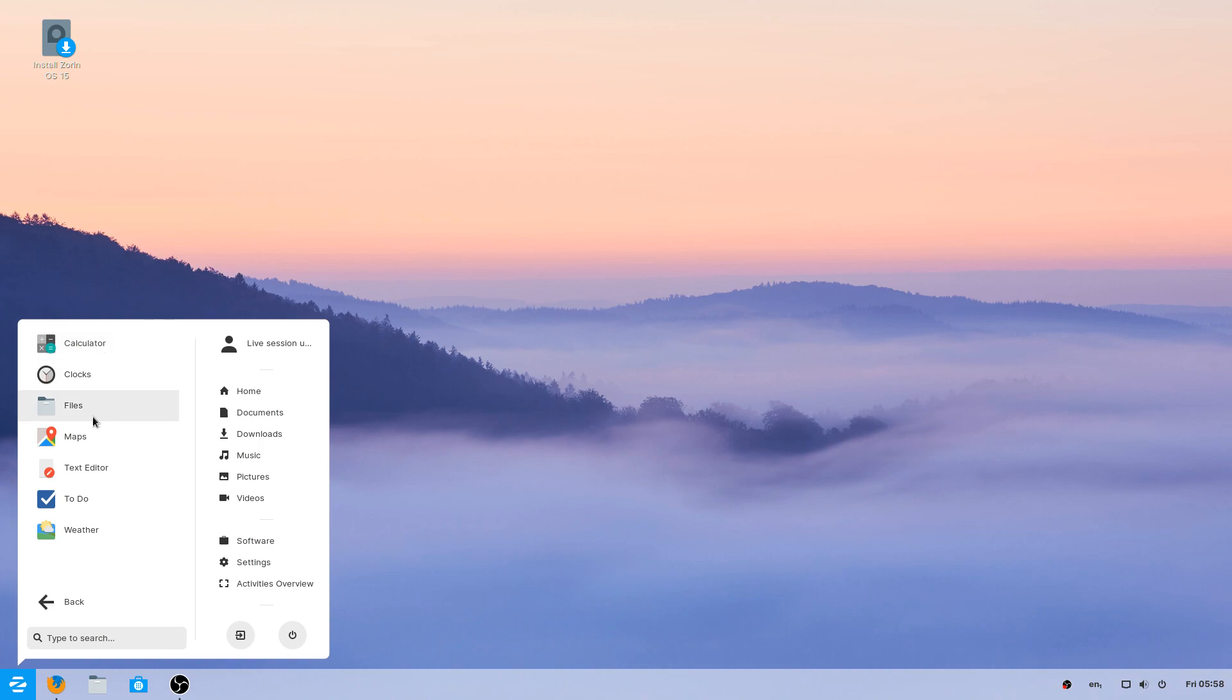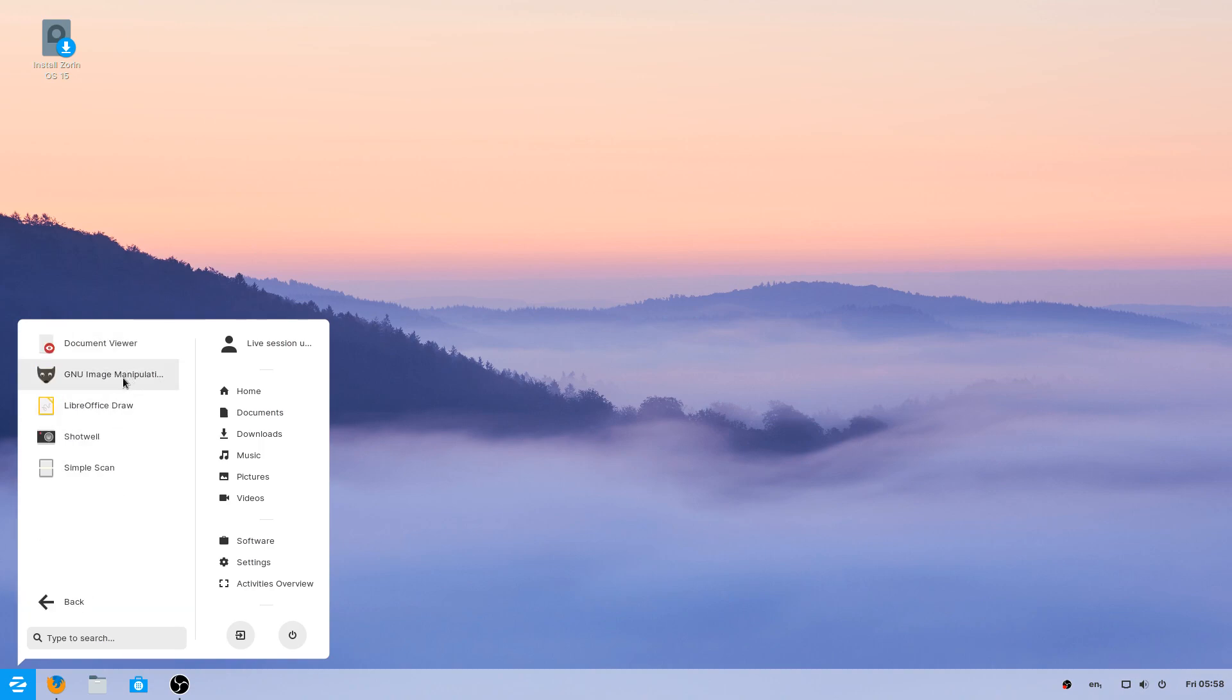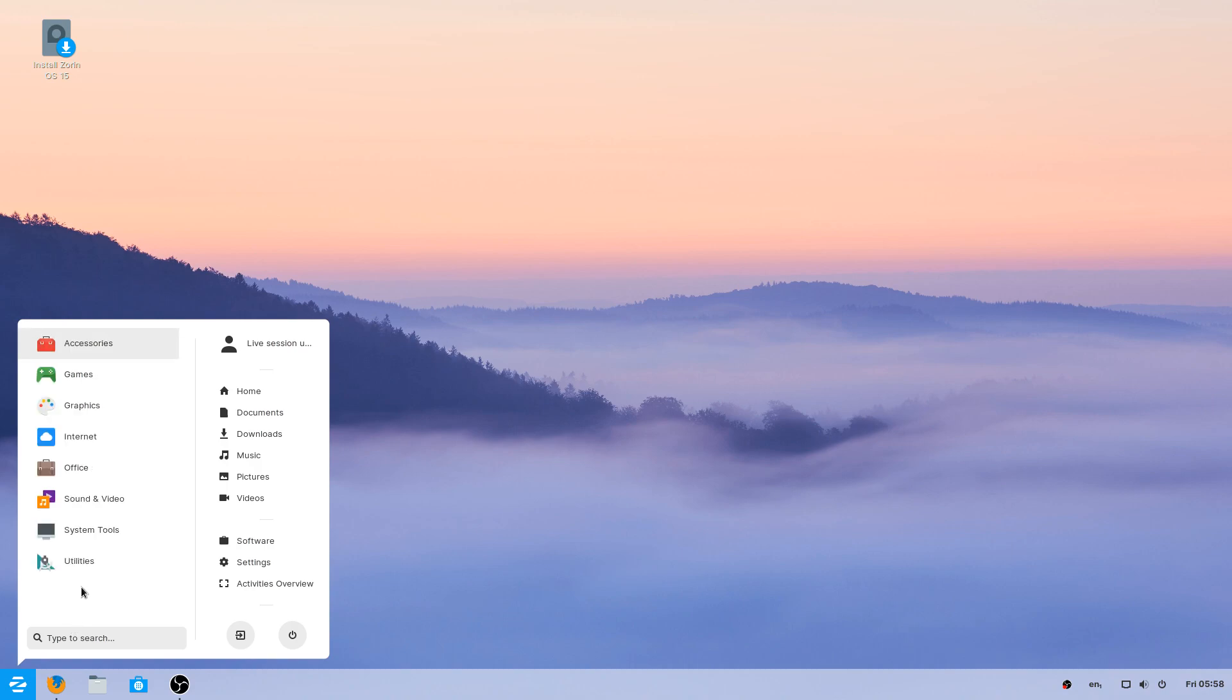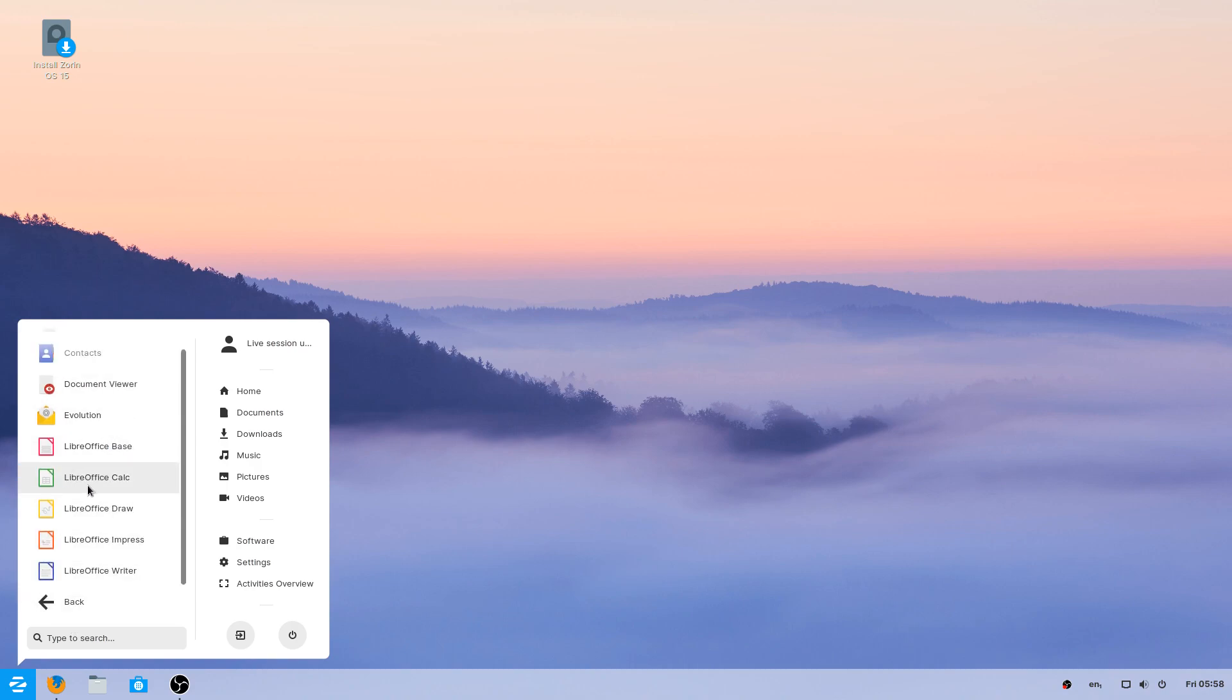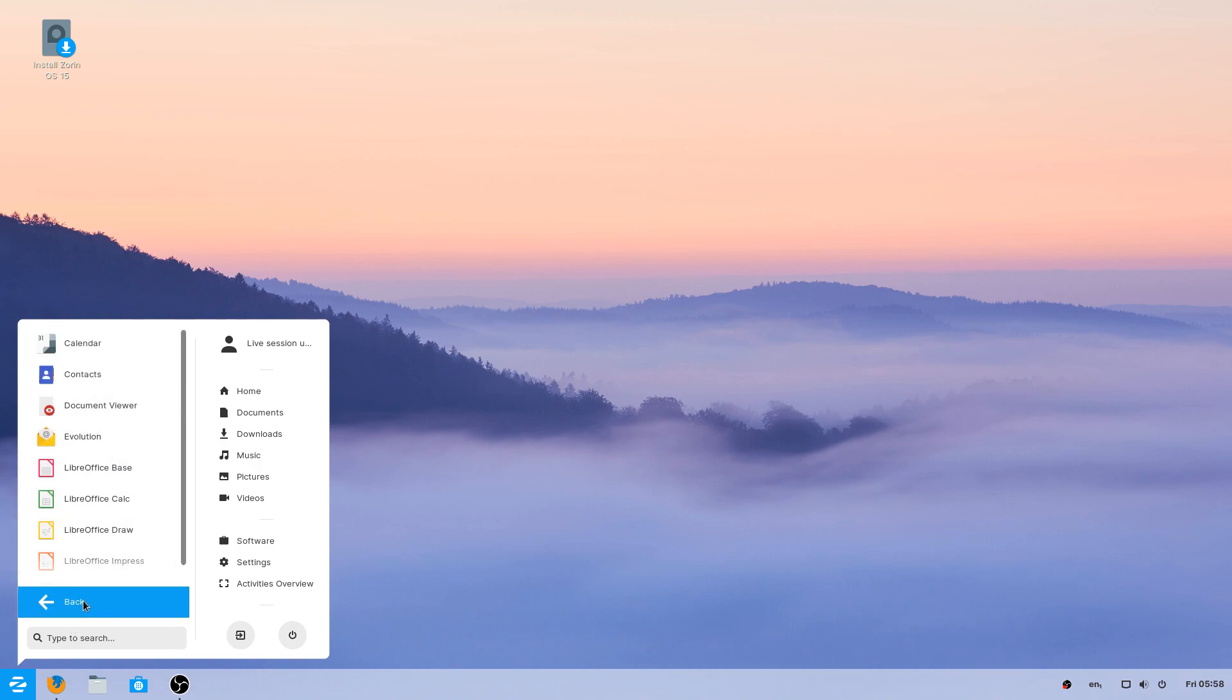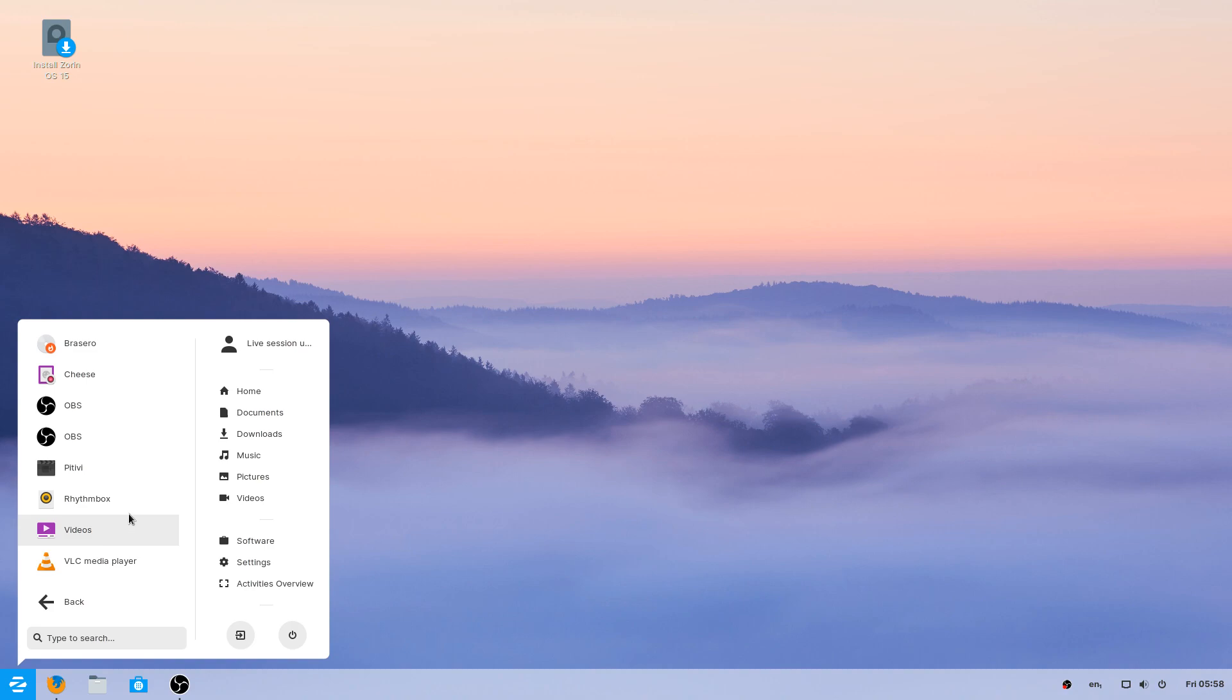The apps that are pre-installed, again, very simple, basic stuff. You know, the basic GIMP, Photoshop type of program. Simple scan. Office, the usual LibreOffice. You have videos, VLC.